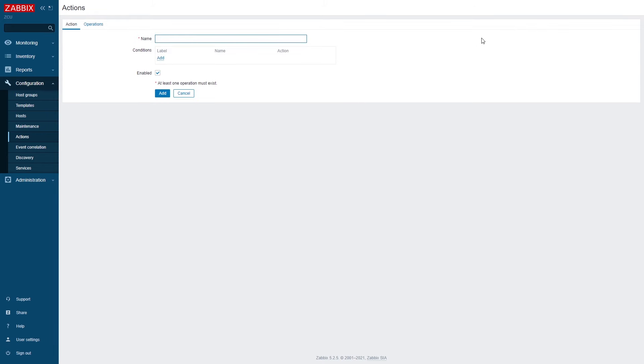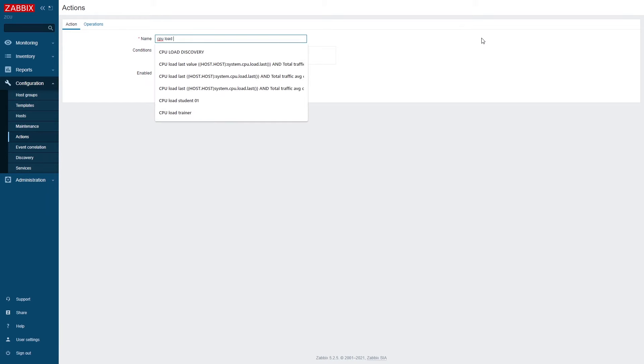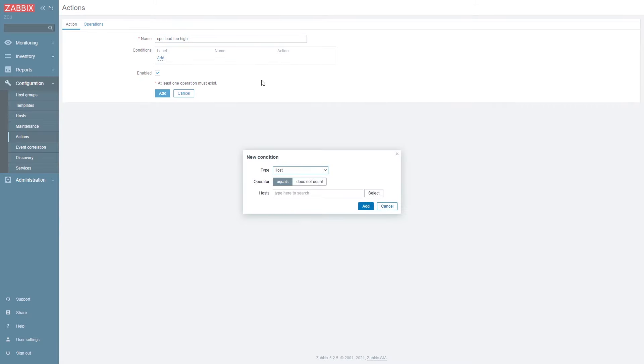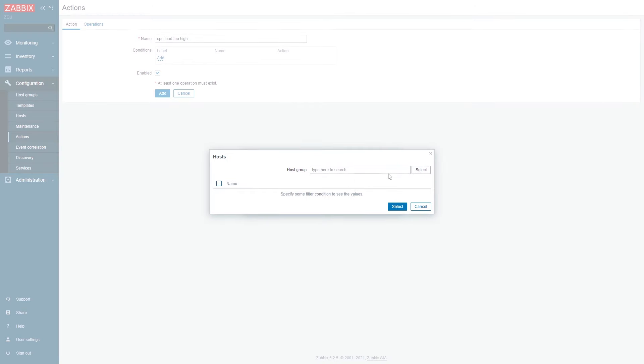This action will specifically react to CPU load related problems on my Windows host. So let's create it. Let's give it a name. CPU load too high or we could just use simply CPU problems and add two conditions. First condition is going to analyze our host name.